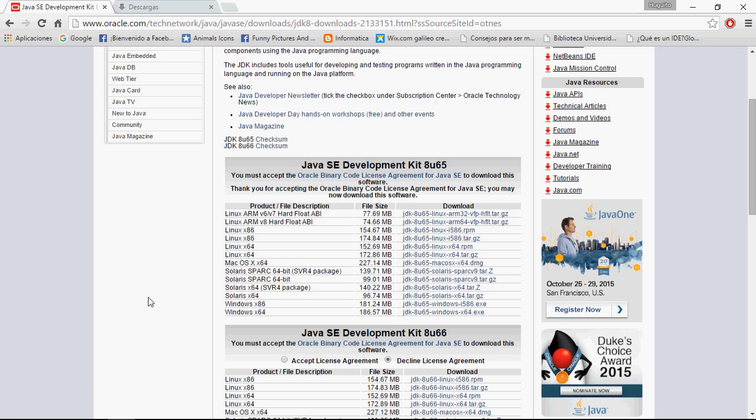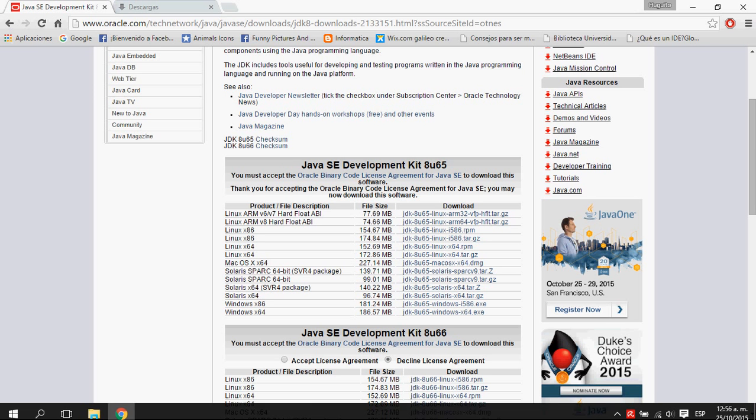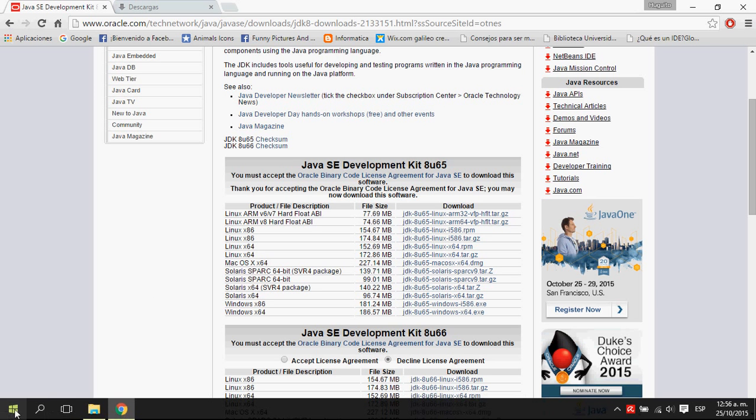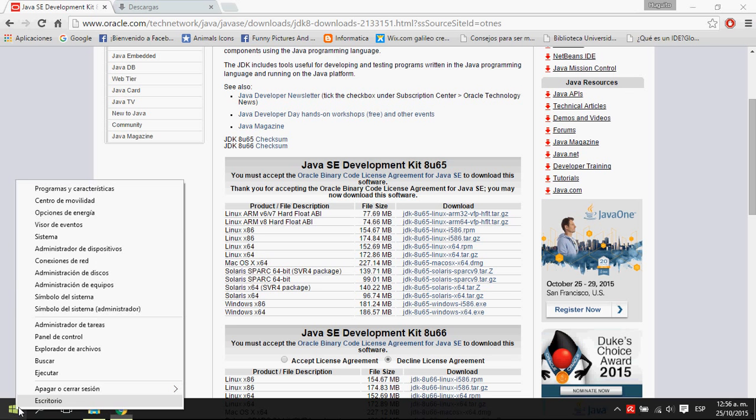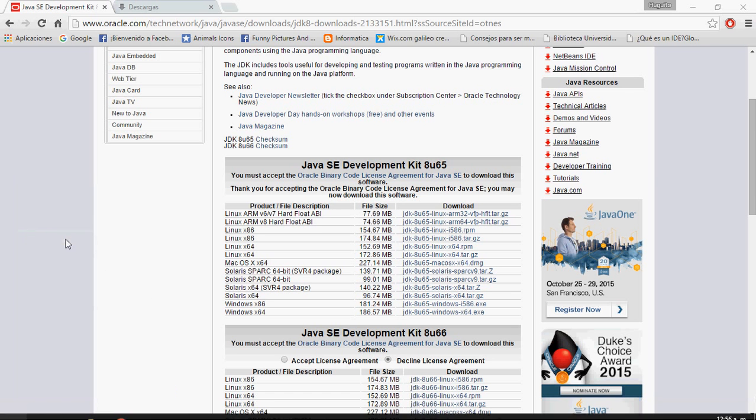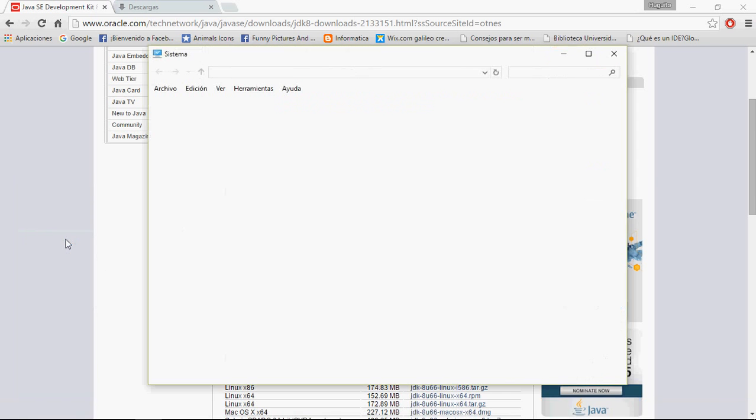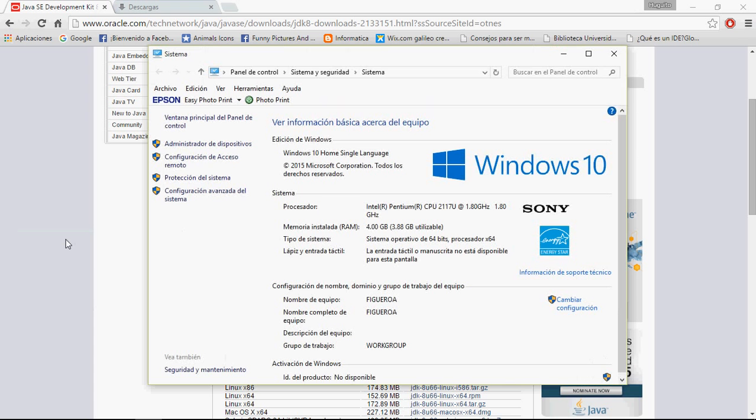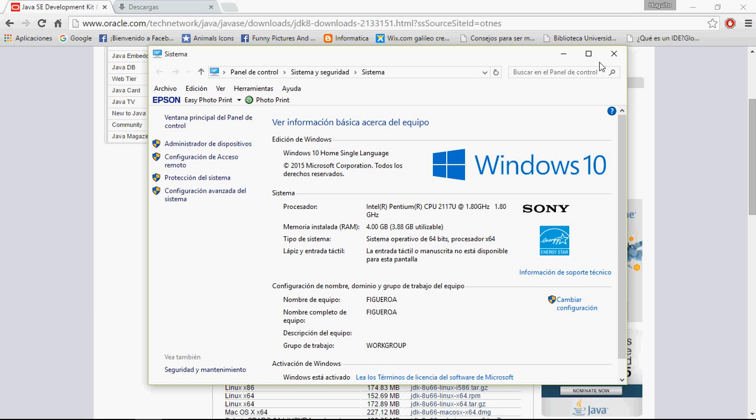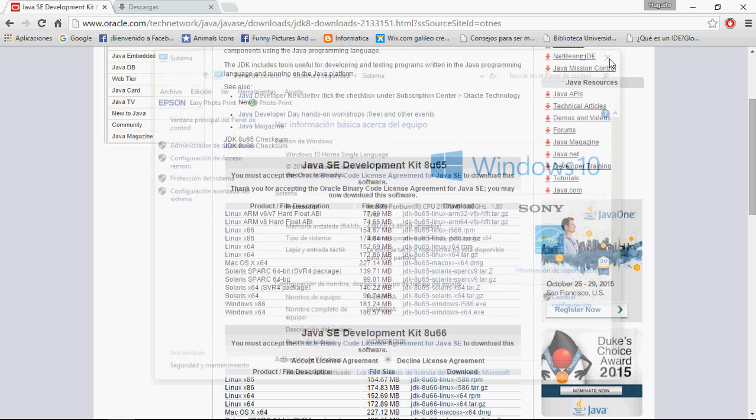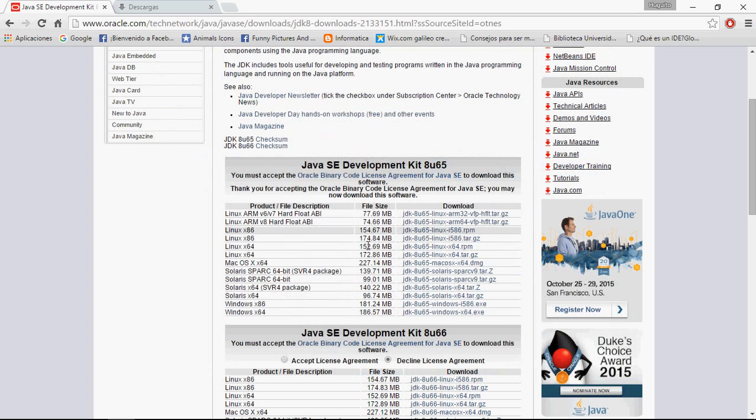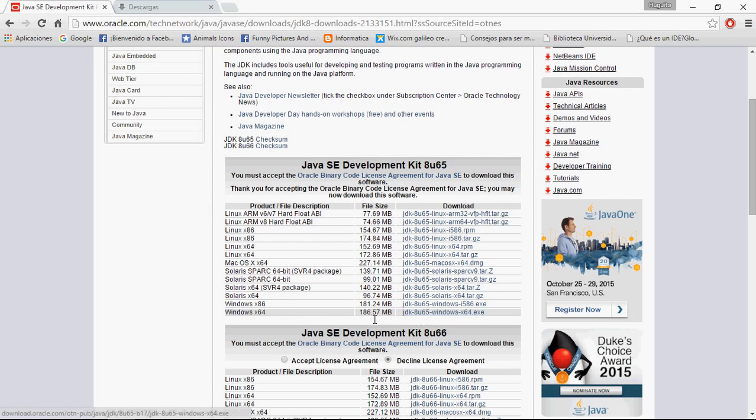you need to go to the Windows icon, right-click and go to System. Here is your system type. In my case it's 64 bits, so I'm going to download that file.